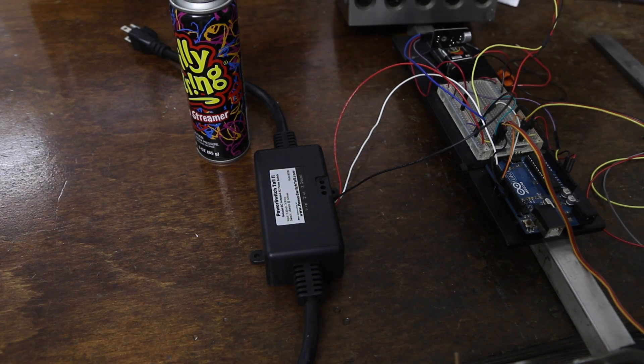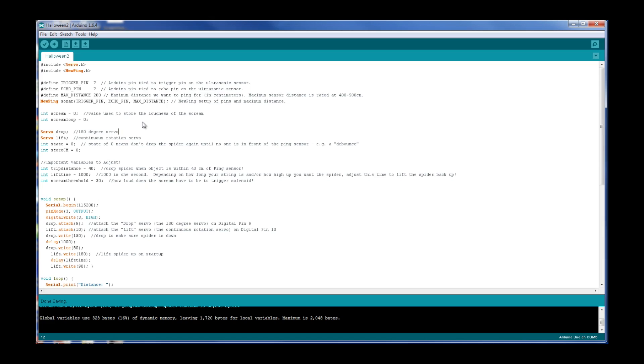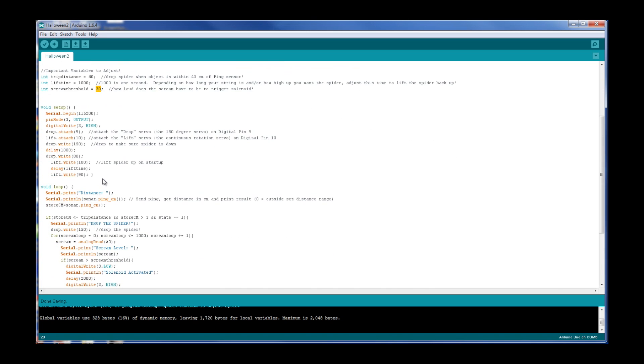Let's take a look at the Arduino code. We really only have to add a few things from the first video on this project. We have a new integer for scream, and then we have this scream loop and we have a scream threshold. That's how high the level is that we want to count as a scream versus just talking.